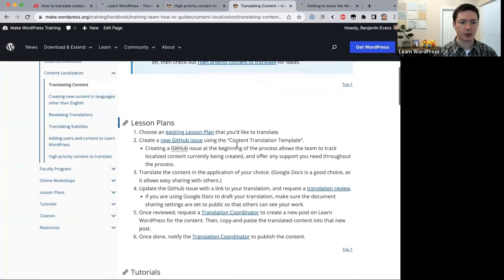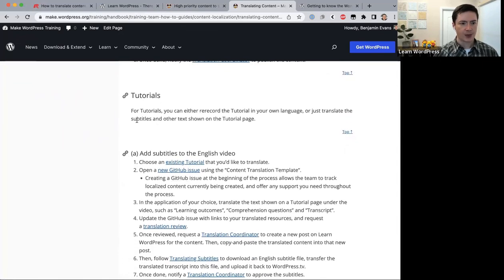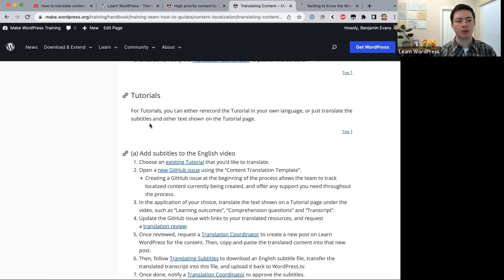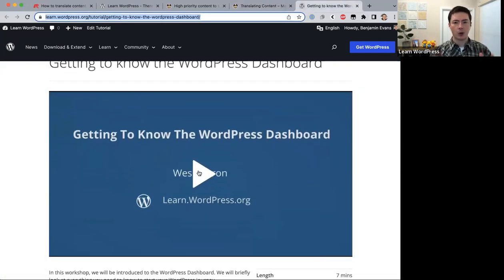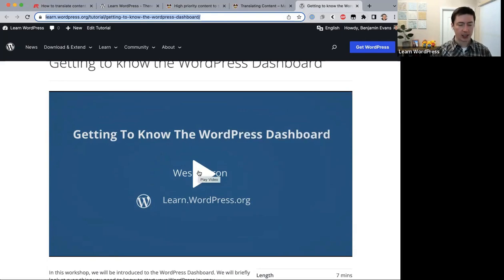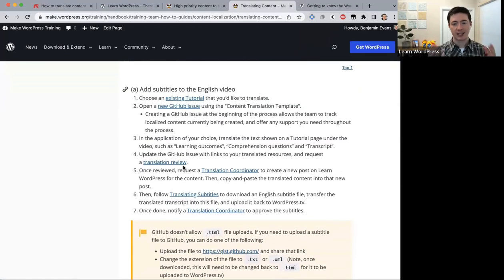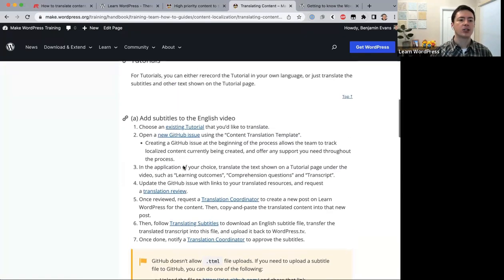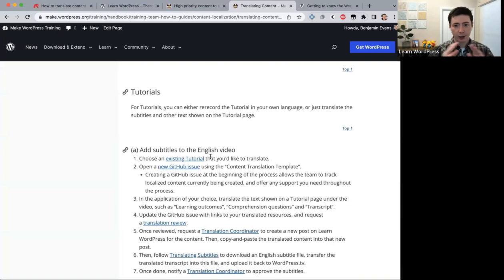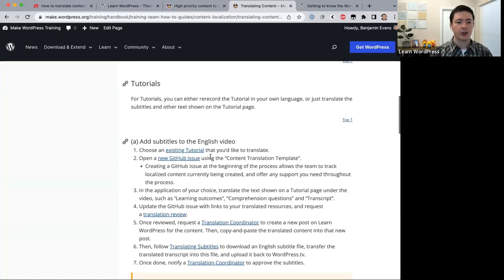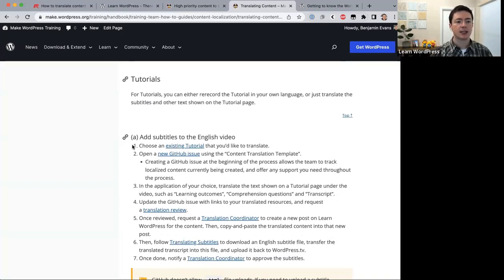For tutorials, you can either re-record the tutorial in your own language, or just translate the subtitles and other text shown on the tutorial page. Re-creating a five-to-ten-minute video takes a lot of effort, so I recommend starting by translating the subtitles first. If your community has a big need for the full localized video, you can remake it later.